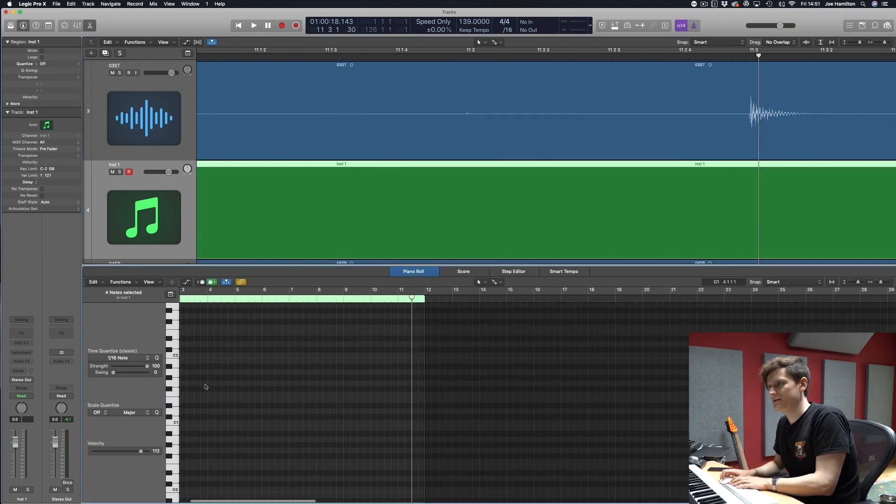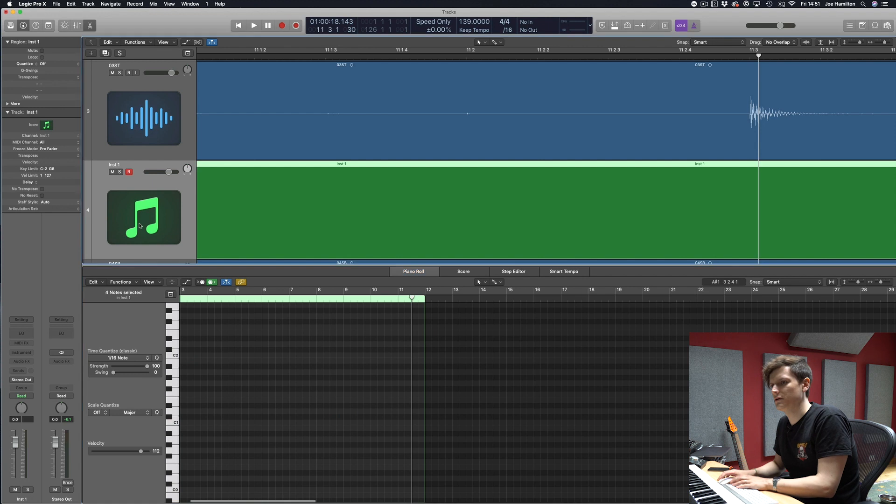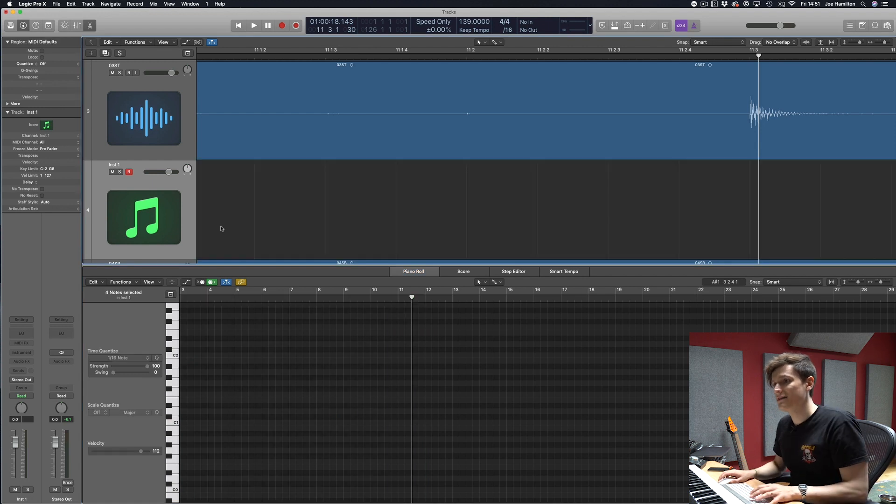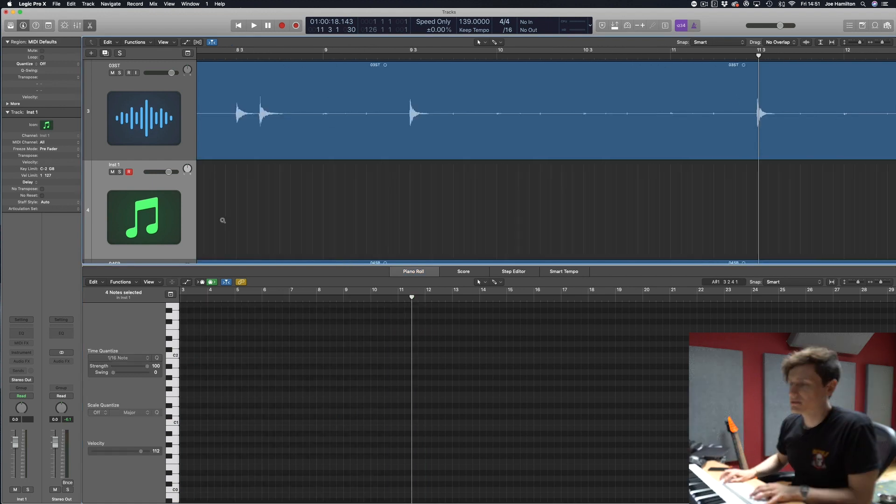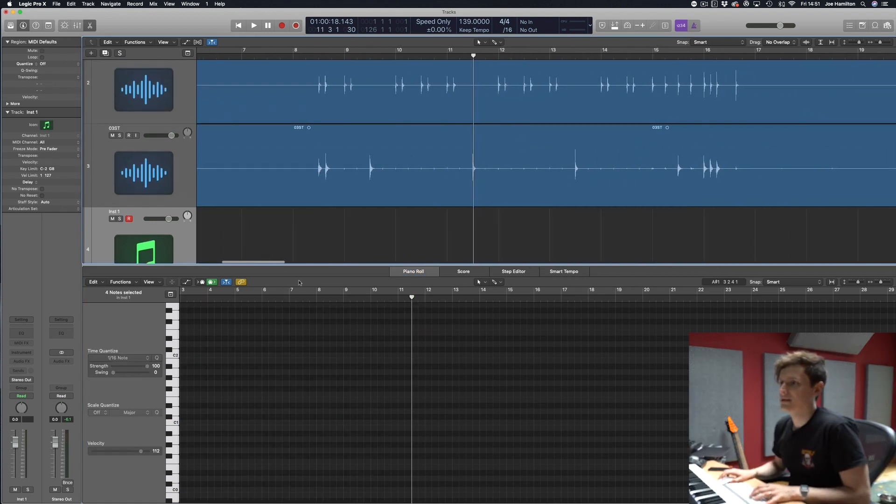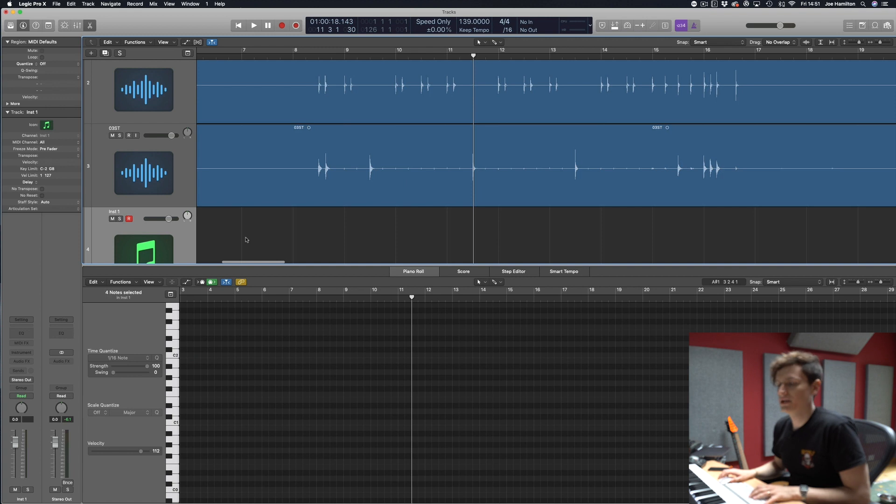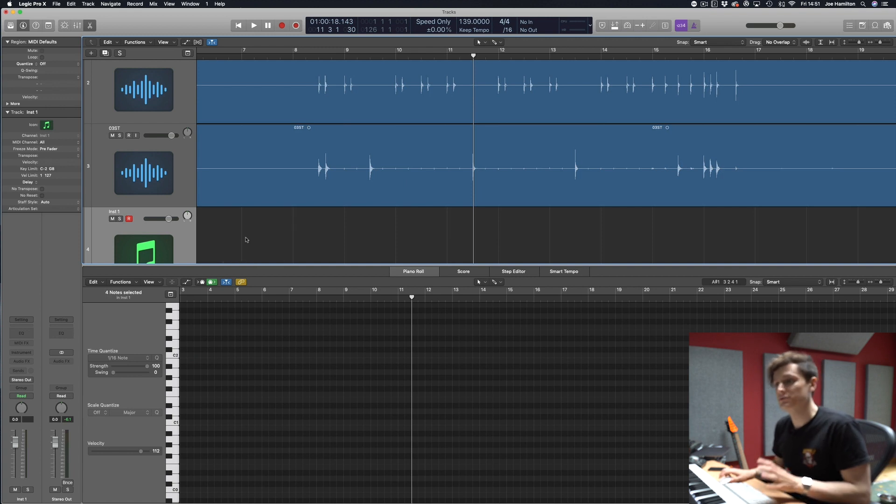But I'm going to teach you a way that is accurate and allows you to go in and edit at your free will and it's using a program called Slate Trigger.